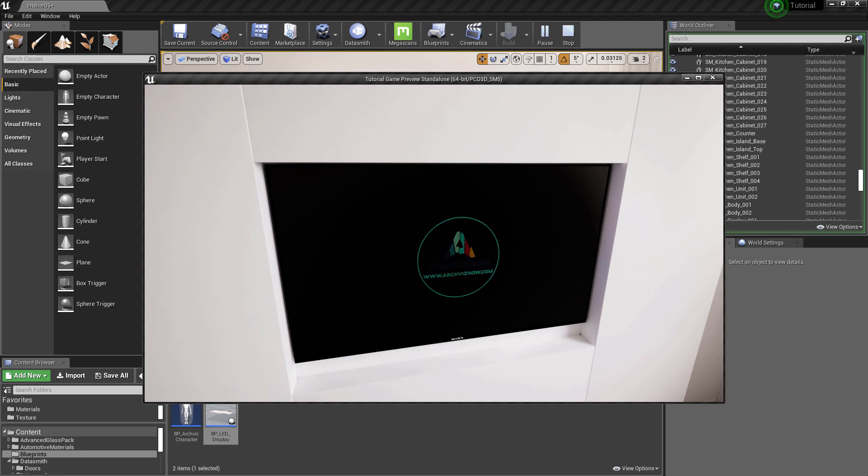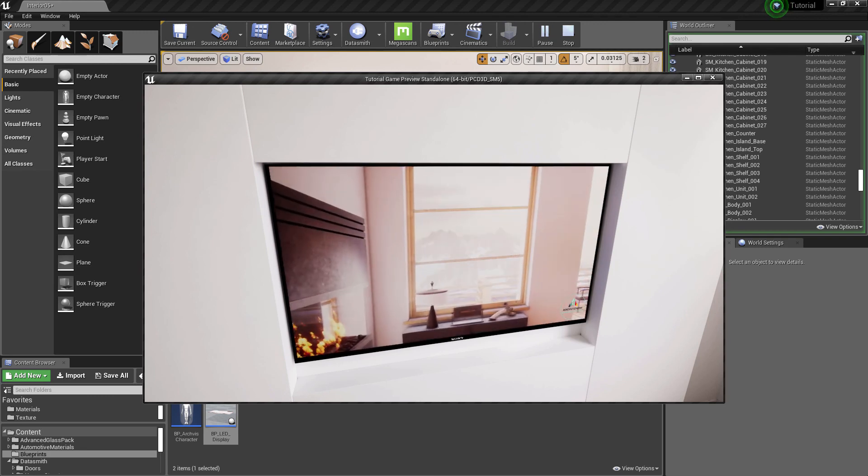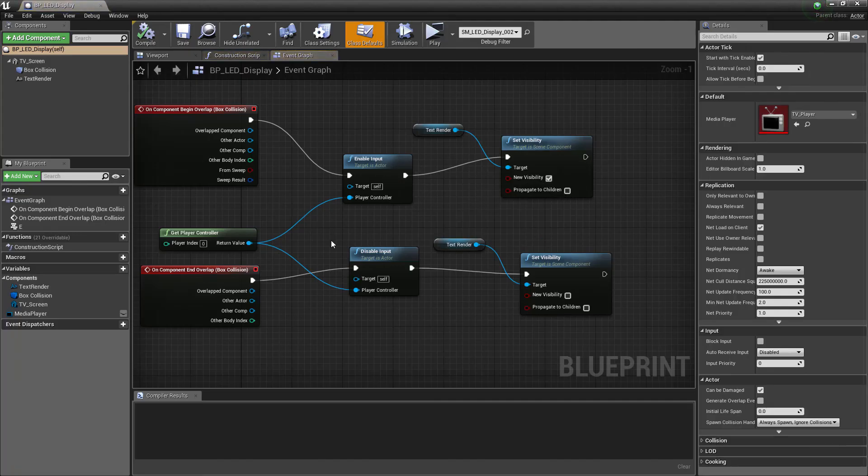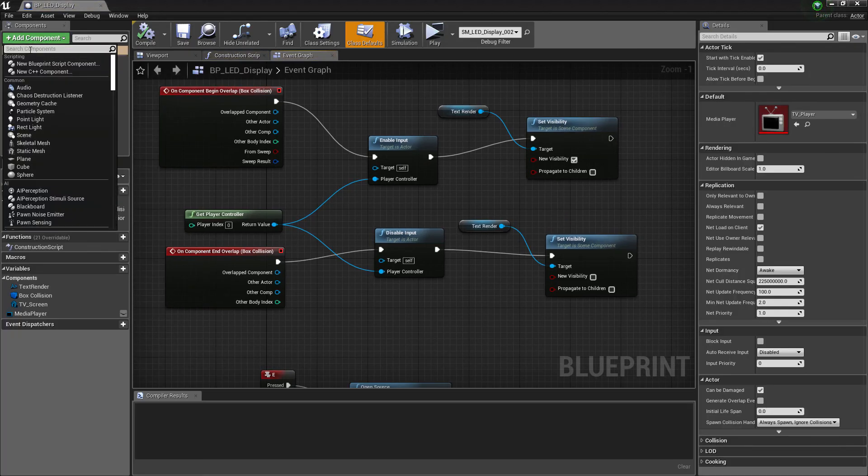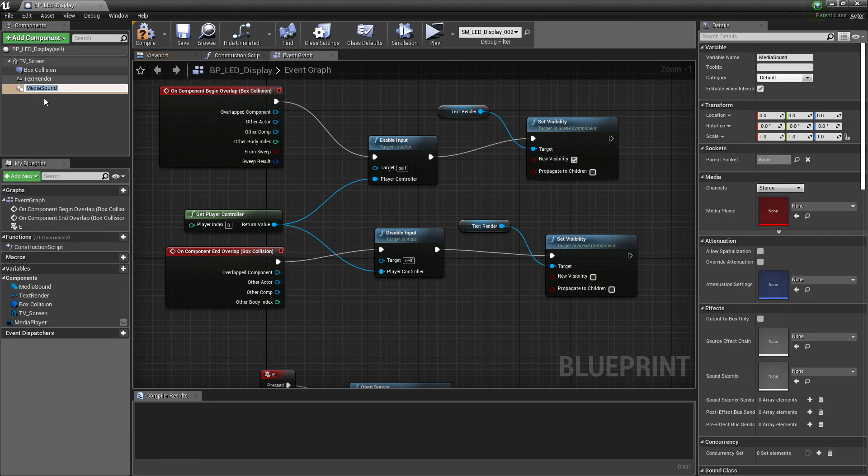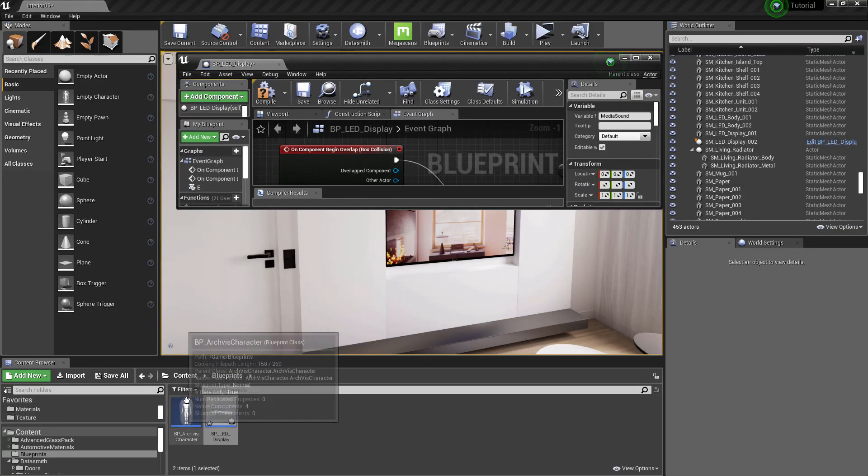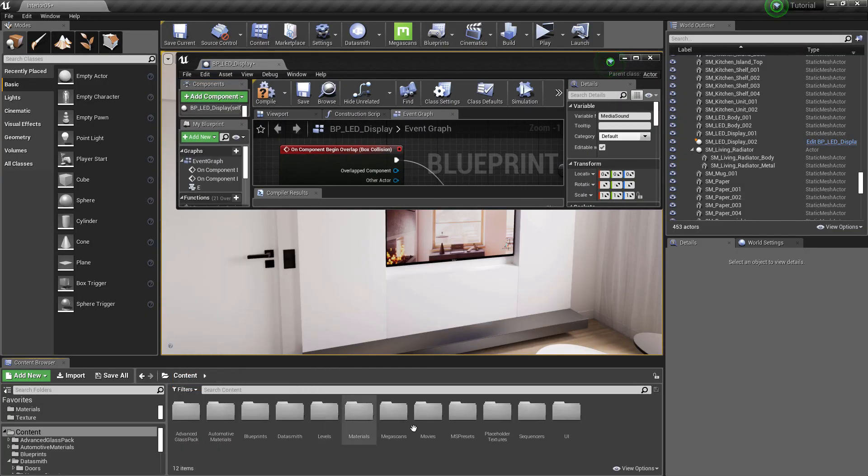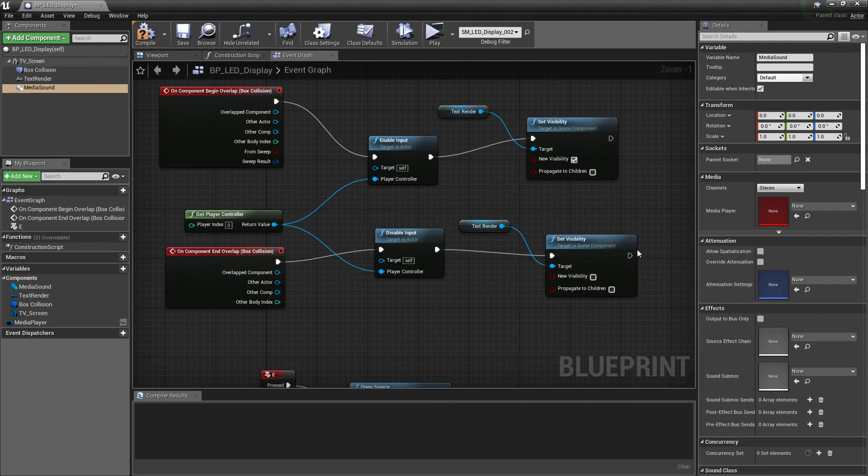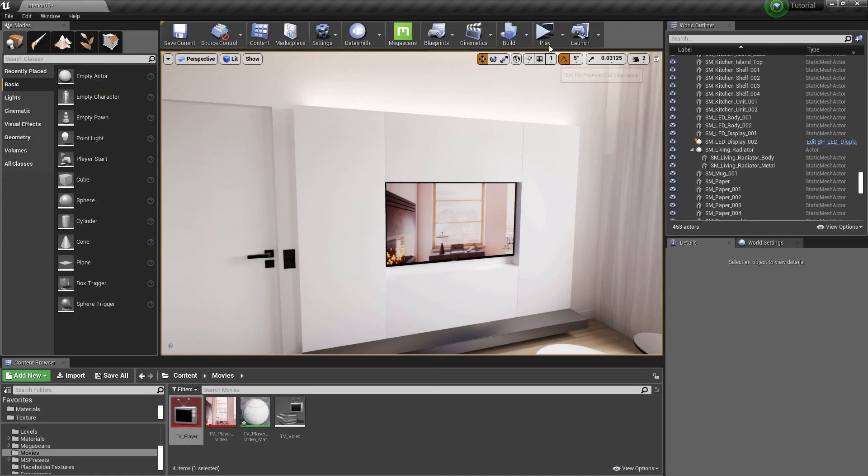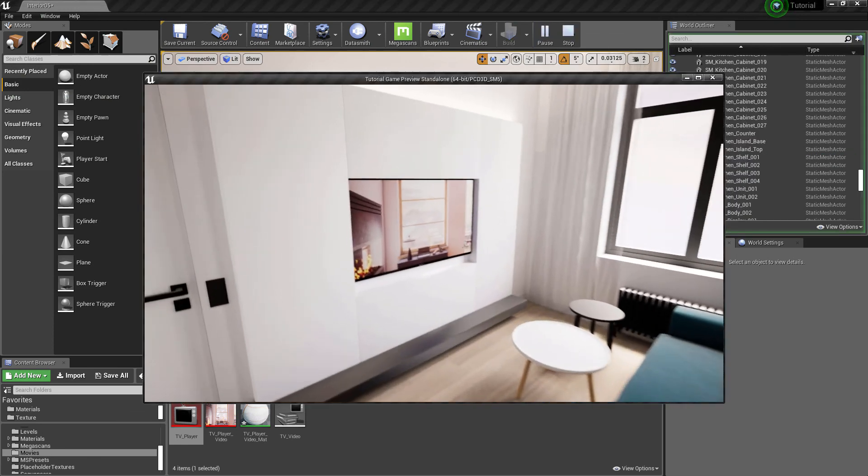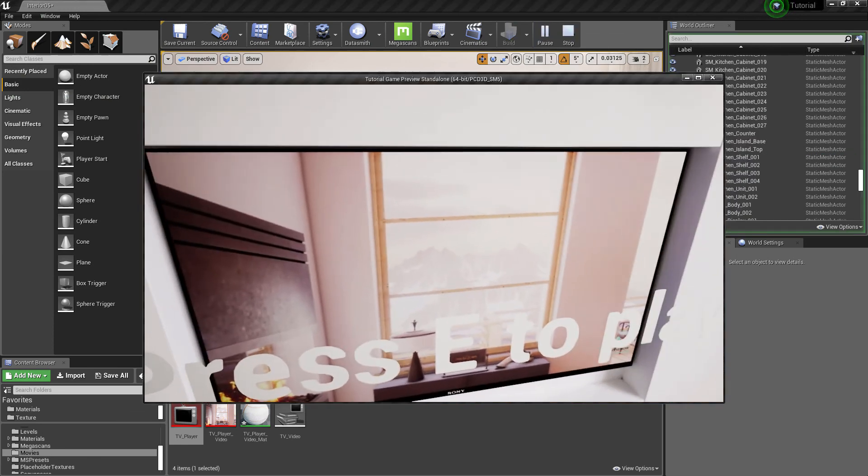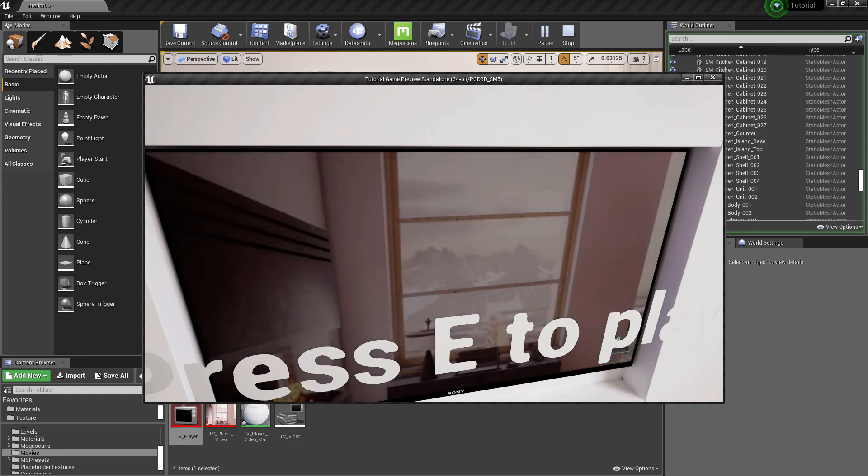But the audio is still not working. Let's add it now. Add a component called Media Sound and assign the media player here. Compile and save. Hit play. And we have the audio as well.